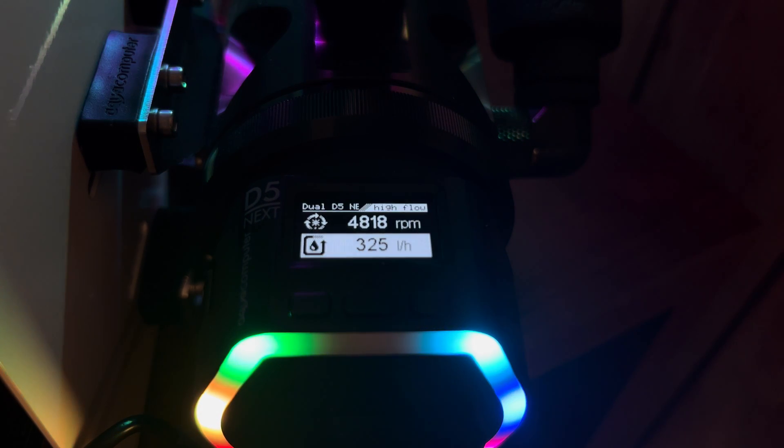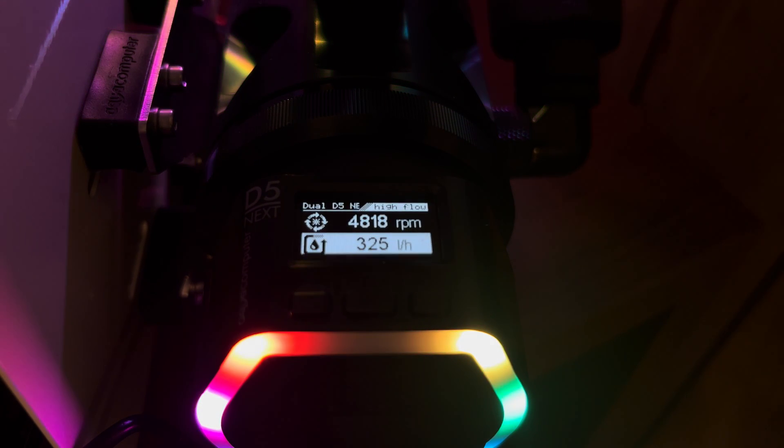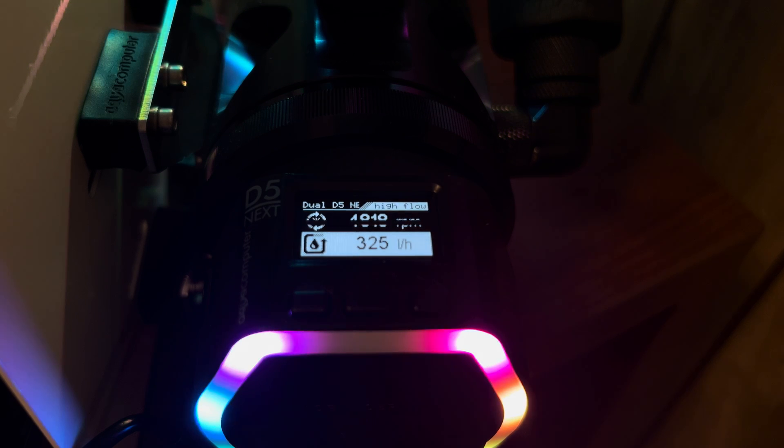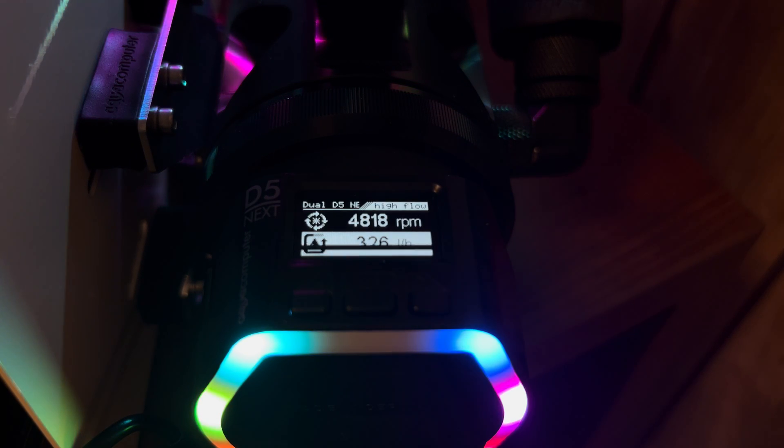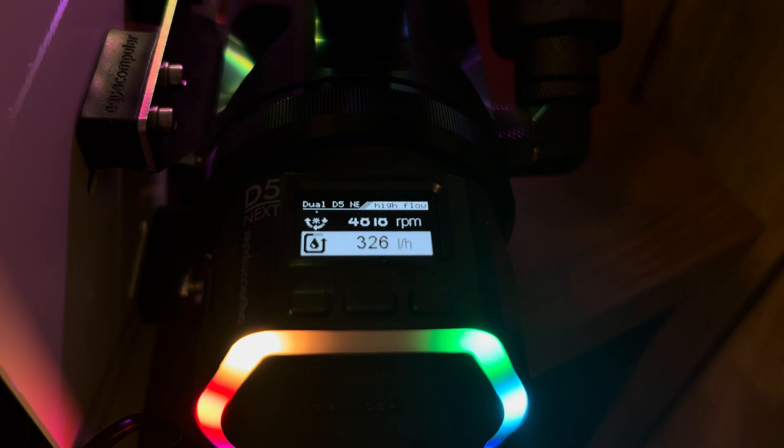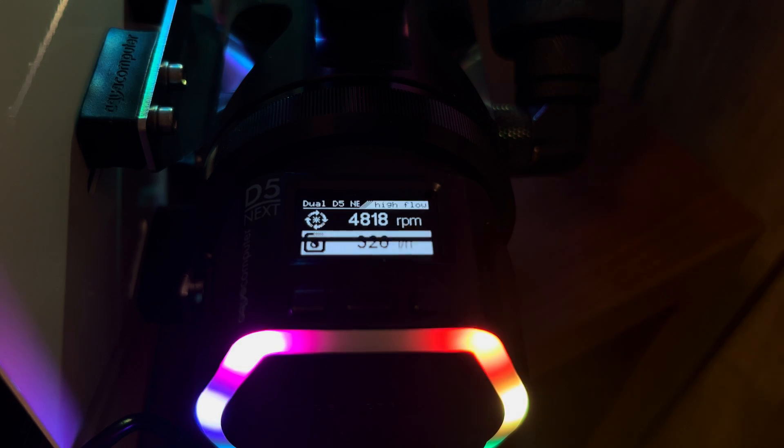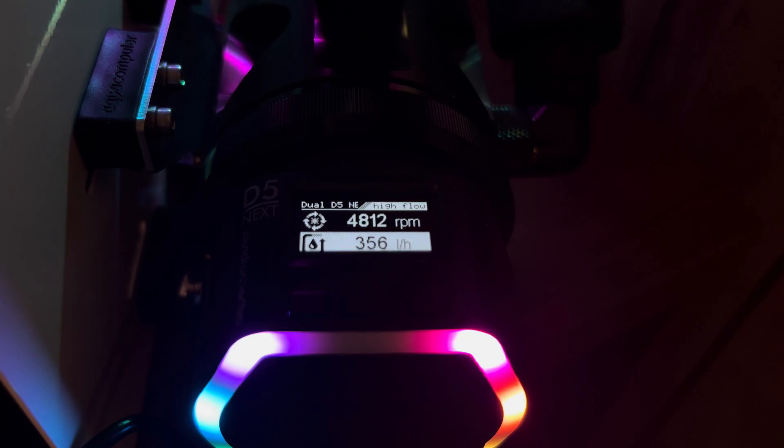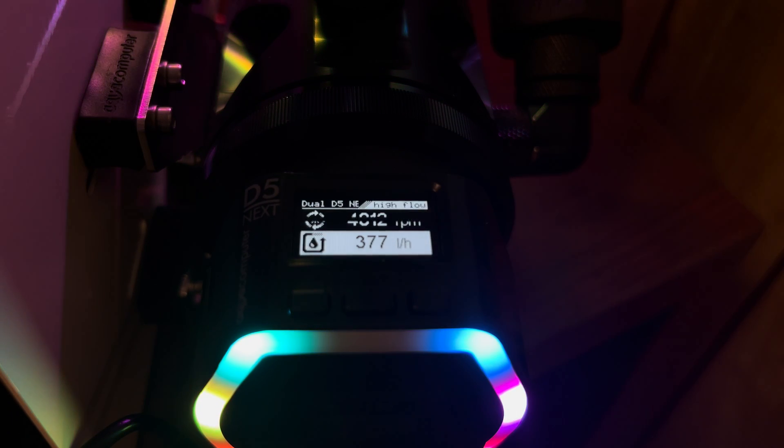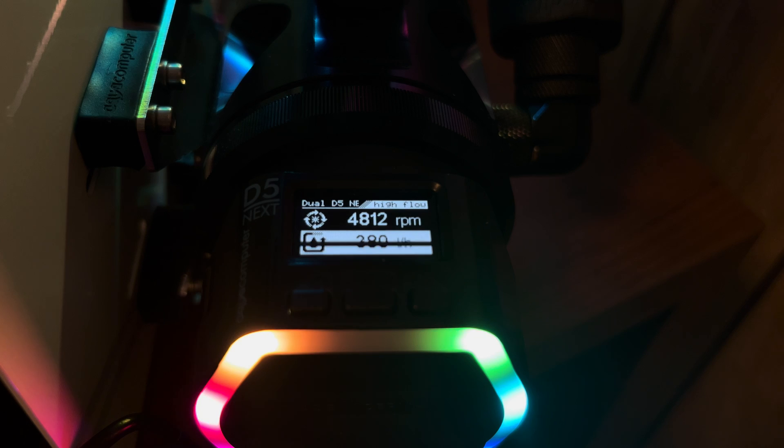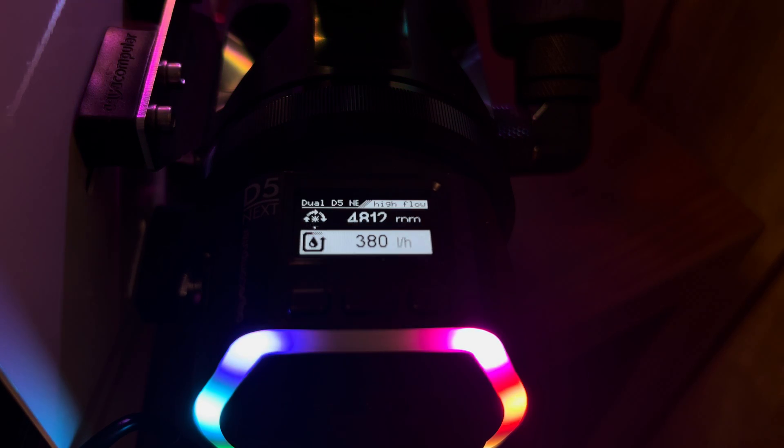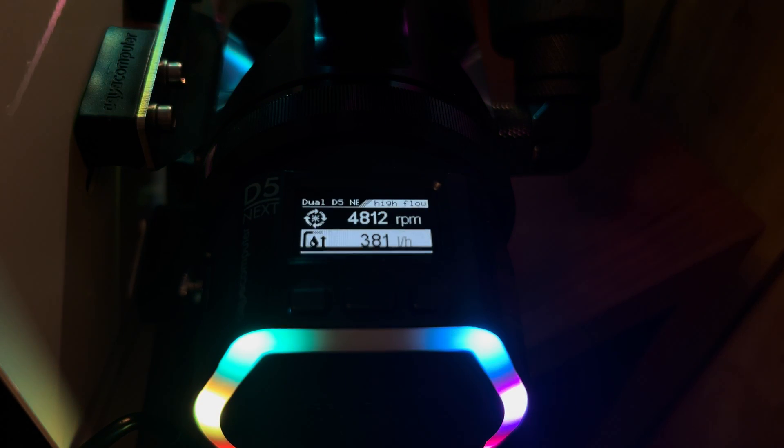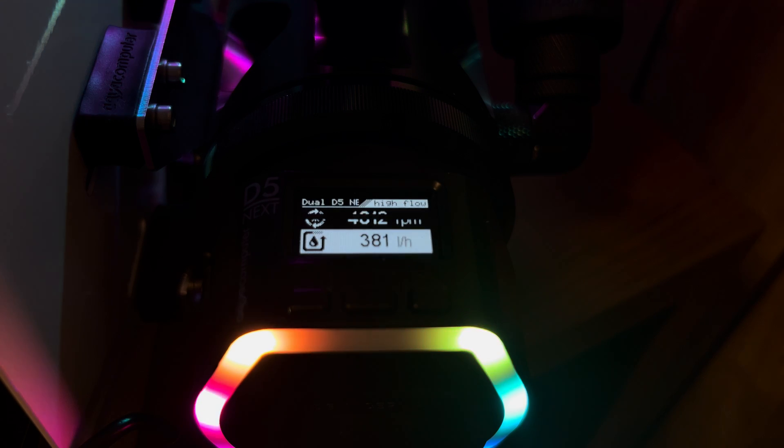Now we're going to hook up a fourth D5. That is getting us up to 380 liters an hour. 381.